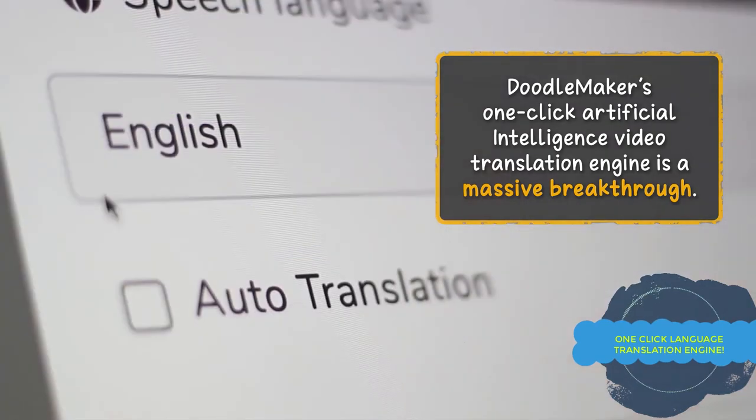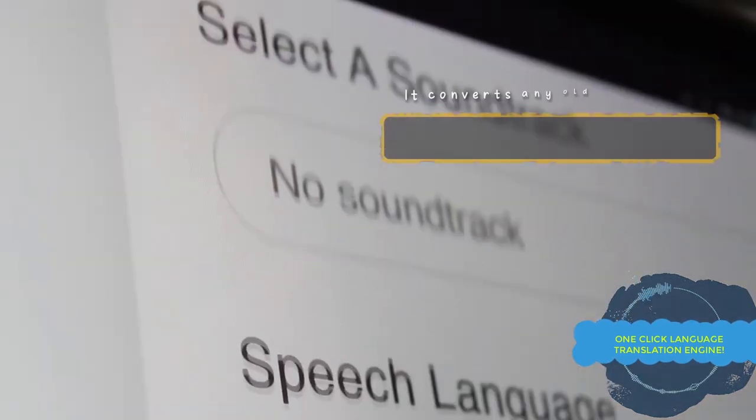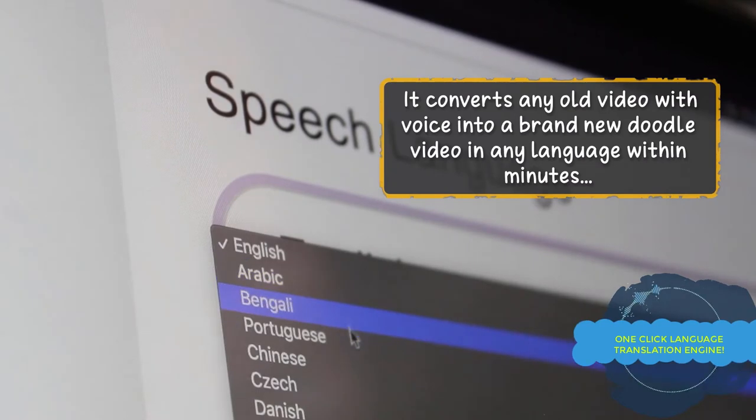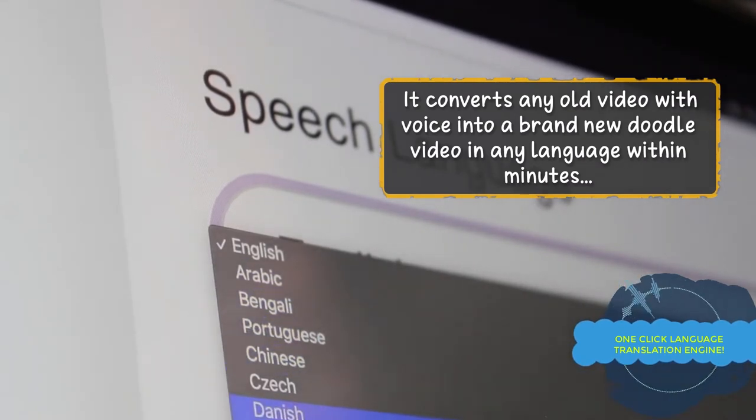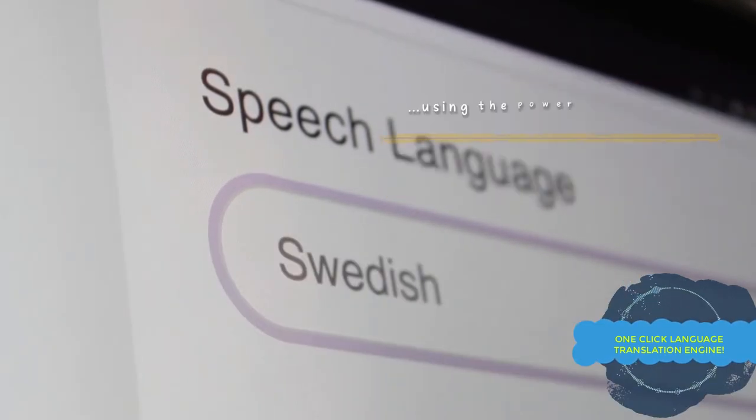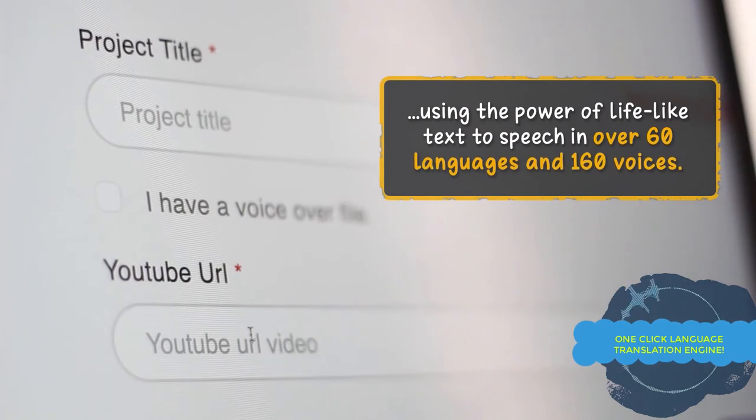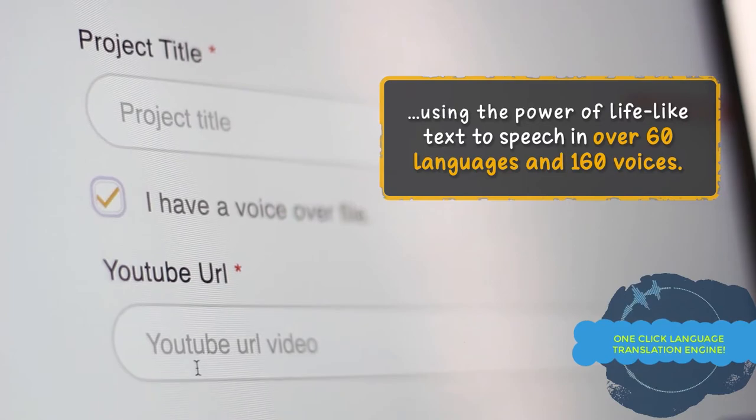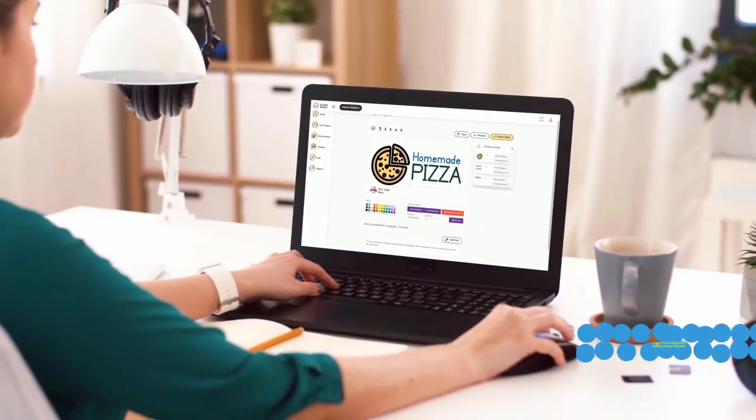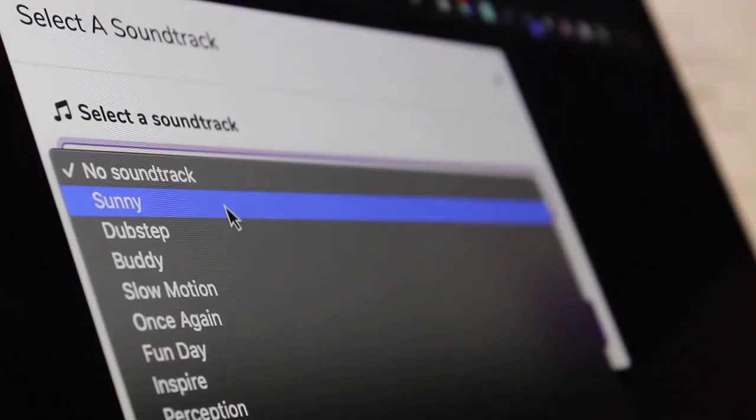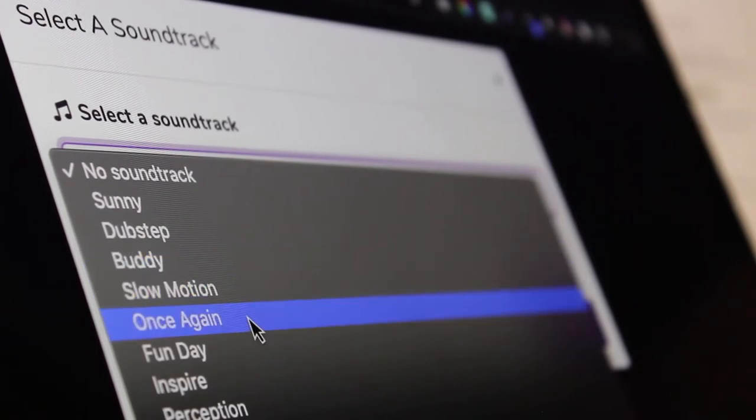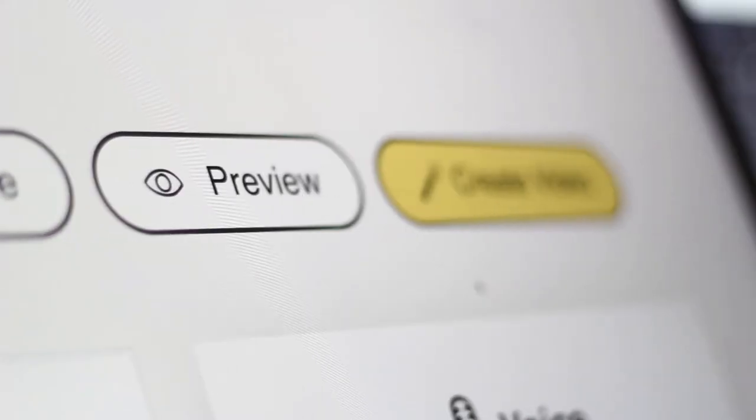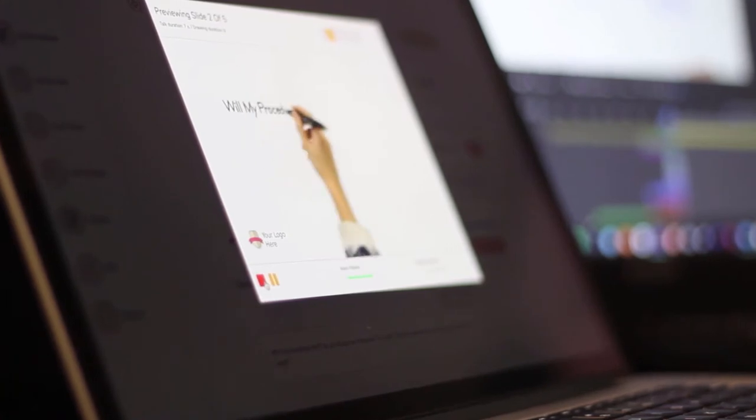To take your video creation to the next level, you can use DoodleMaker's one-click artificial intelligence video translation engine, which converts any video, including your existing DoodleMaker projects, into another language automatically, so you can reach international audiences without needing any creativity. You can make your videos pop by using our built-in background music library and preview your projects in real time to make sure you're on the right track.